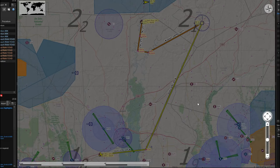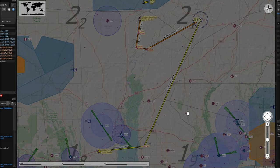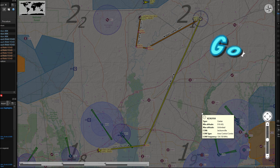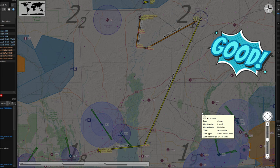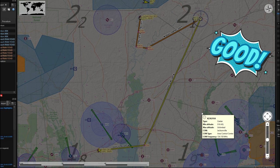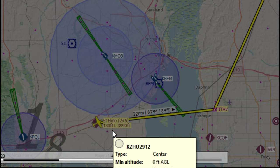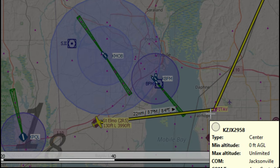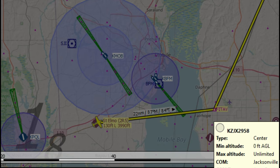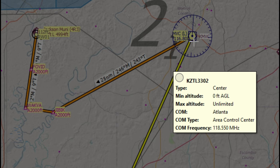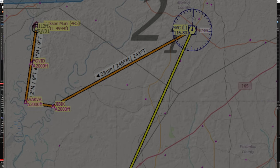Let's take a look at the flight plan we have for today. Keep in mind that we are not gonna be flying this entire flight plan — we are only using it for demonstration purposes for the alternate approach. We're gonna be departing St. Elmo down here at 2R5, making our way over to the FITAV waypoint, then all the way up to the MVCVOR, and then our RNAV approach inbound to Jackson Municipal 4R3.